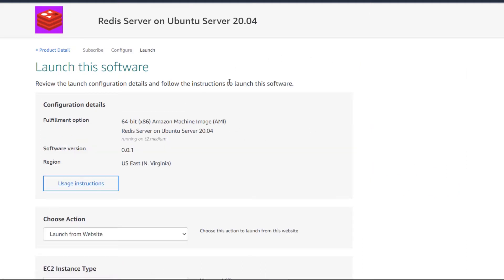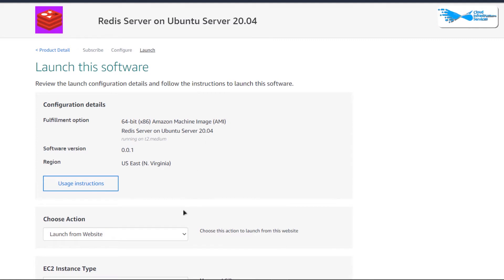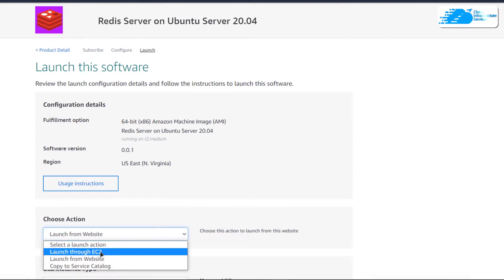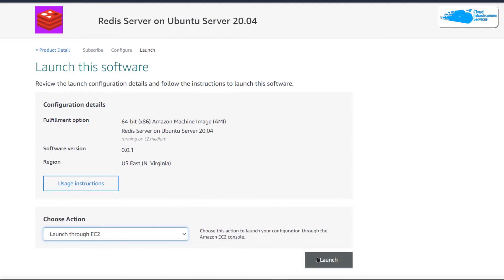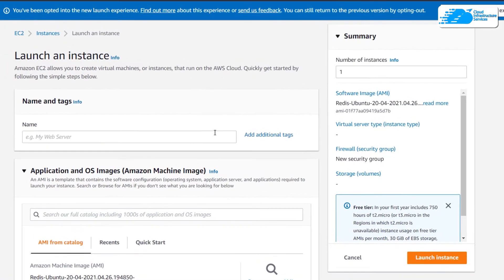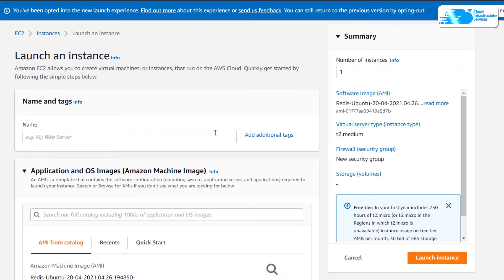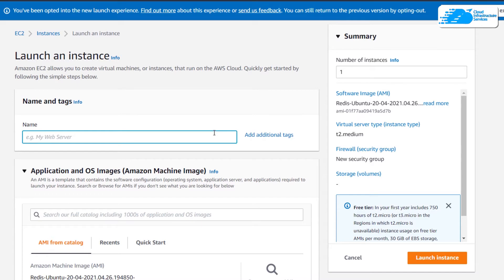Then you would be brought to this page from where you can choose to launch the EC2 from either the website or from the EC2 management console. I am going to change it from the website to EC2 and then click on launch. That is going to open up the EC2 management console in a new tab, and I can customize my virtual machine in this tab.